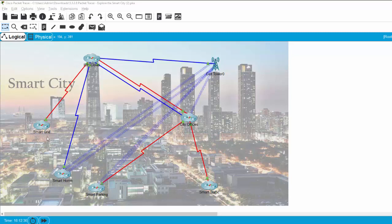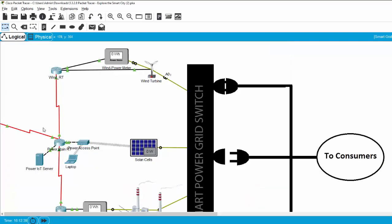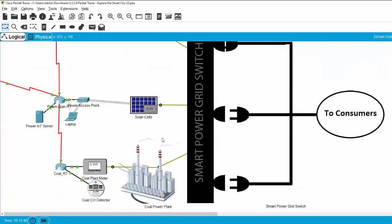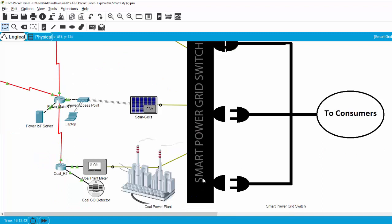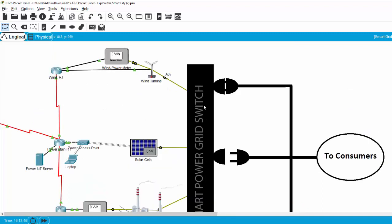Next, we will discover the smart grid zone. In this zone, we can see the smart power grid switch to provide power to consumers.